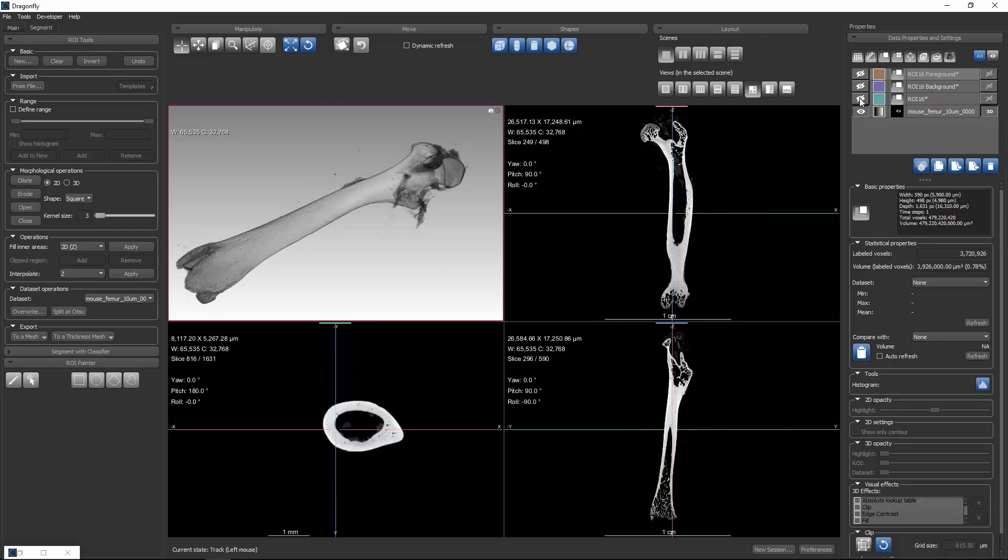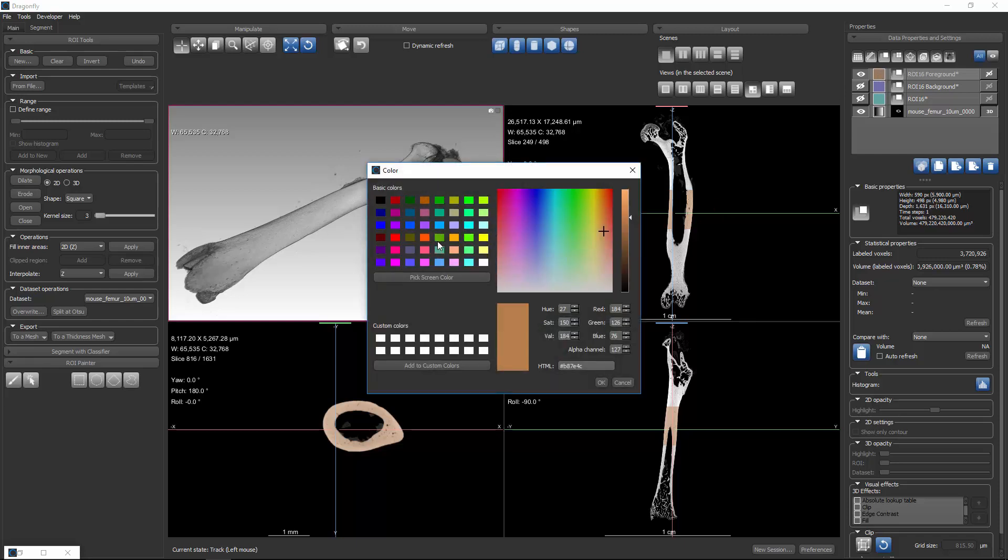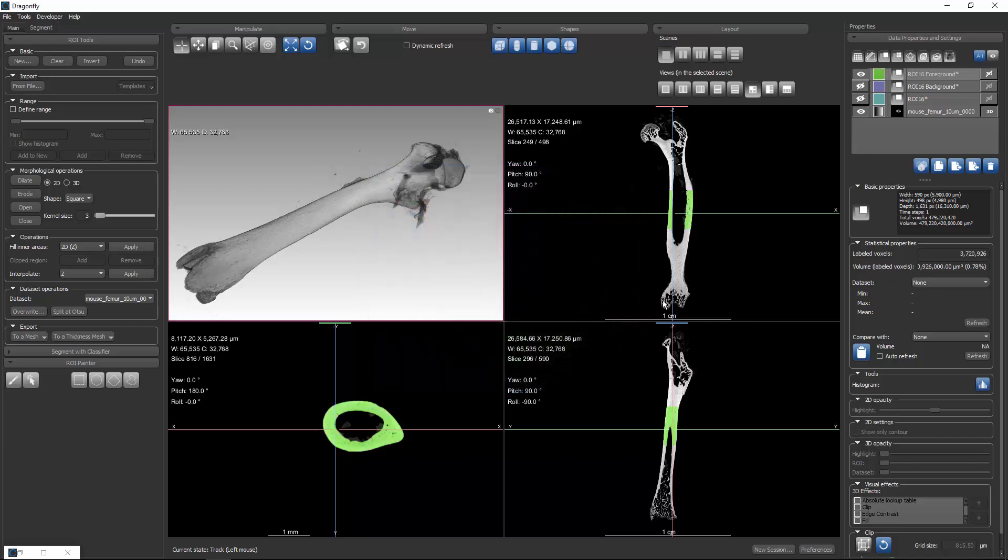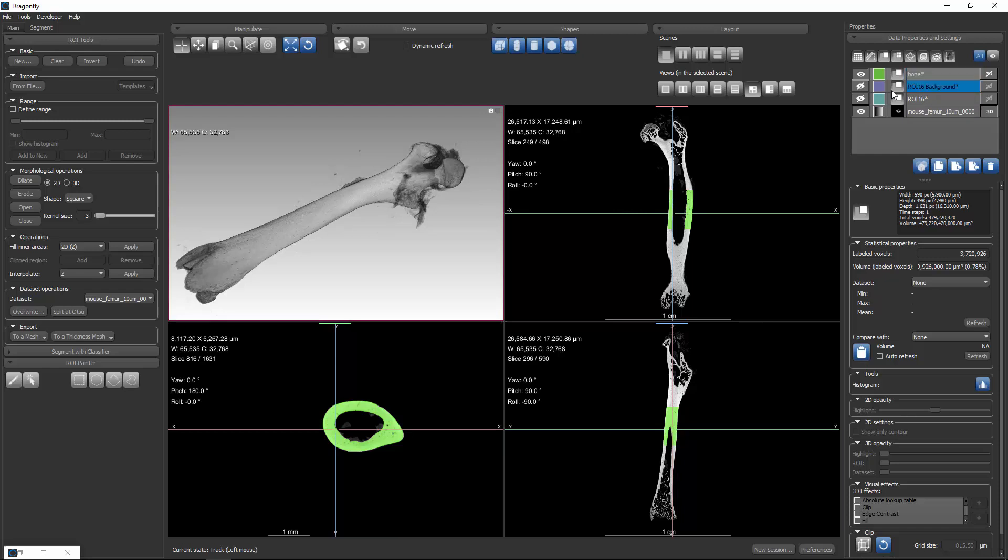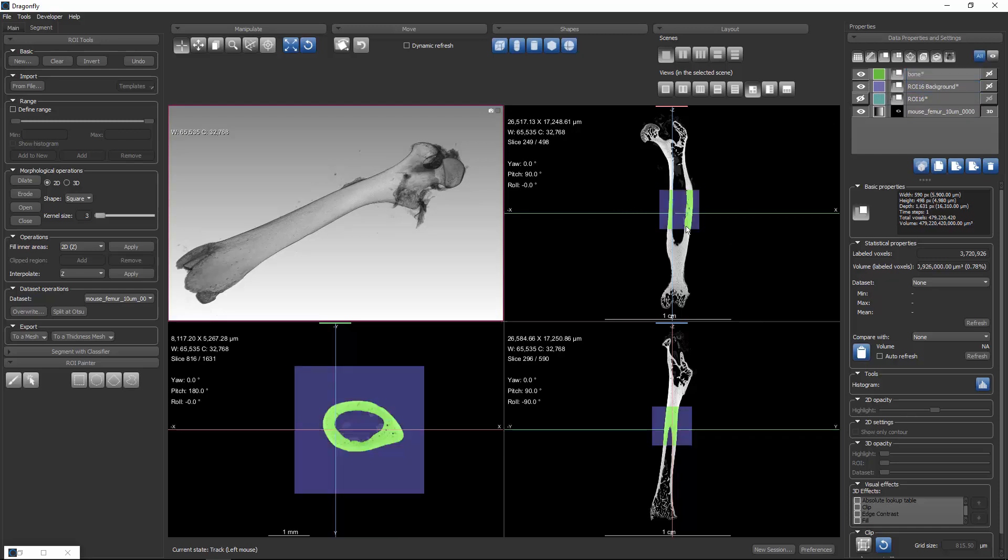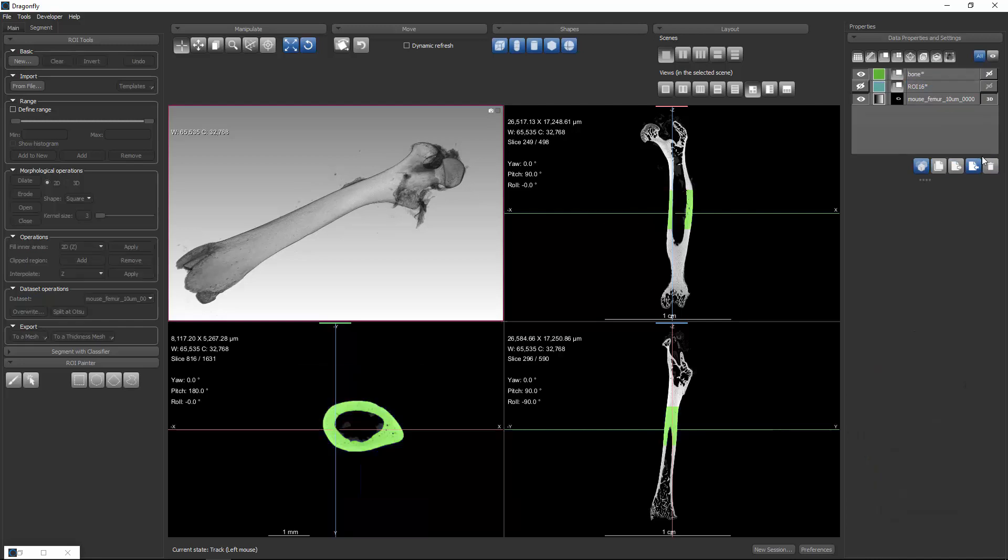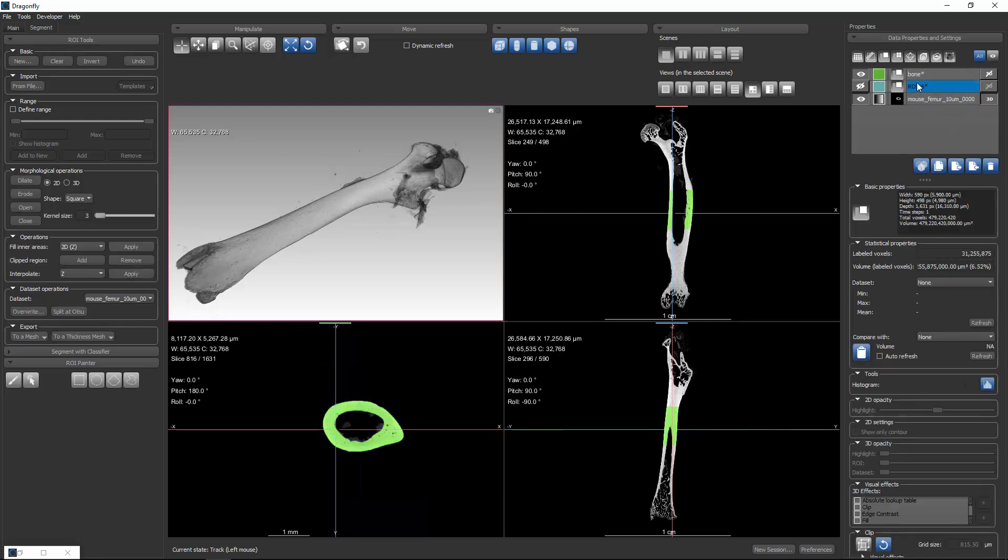So if I hide the source, we can see we have a new region of interest, which is the foreground. I can't really see the color very well, so I'll change the color. We'll make it a bright green. And we can see that's the foreground, or the bone, so I'll rename this bone. And the rest of the region of interest was split into the background, which is the remainder of the pixels. We don't need that, so we'll delete it. And we'll also delete the source.